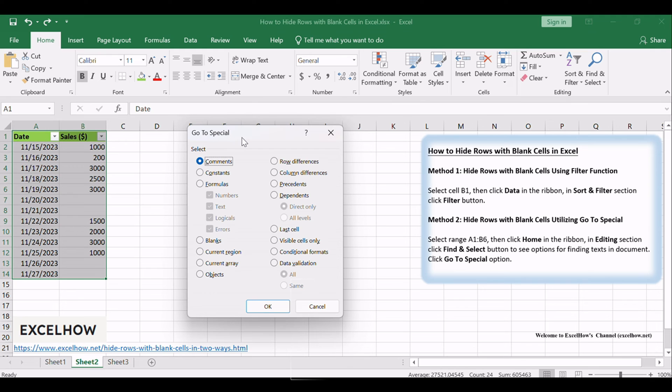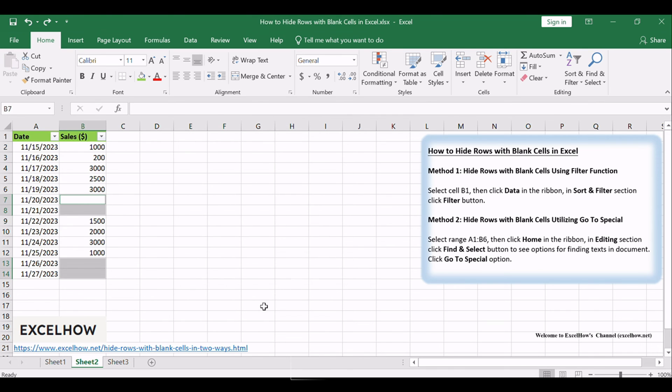In the Go to Special dialog, check the Blanks option. Options in this dialog are exclusive. Then click the OK button. This action will highlight the blank cells and rows, which you can then hide or format as desired.